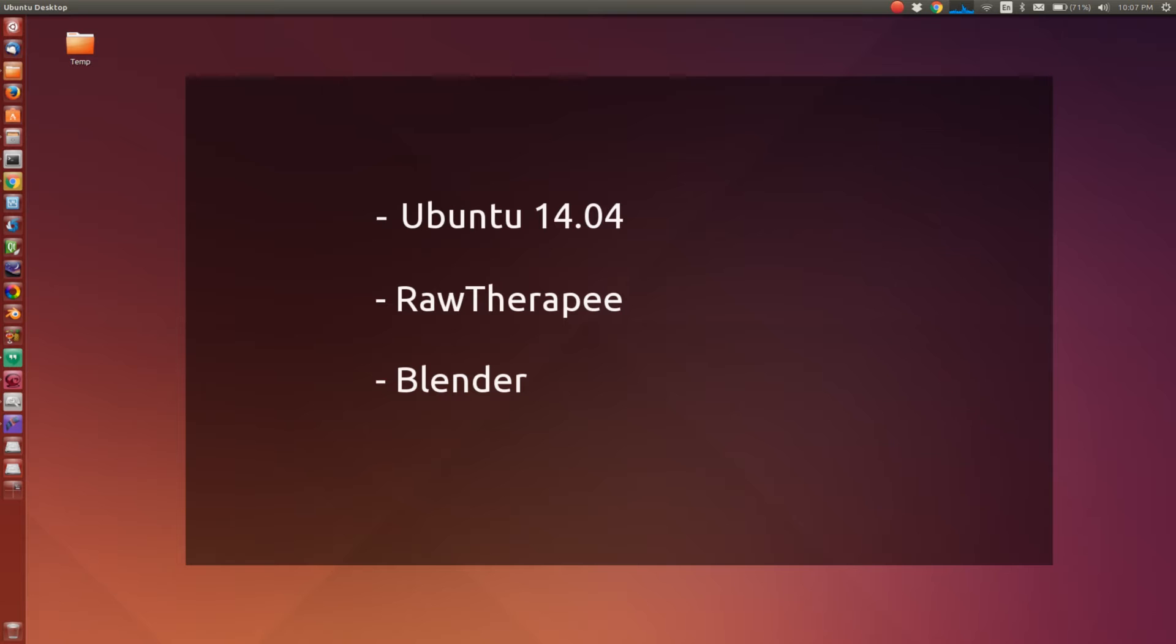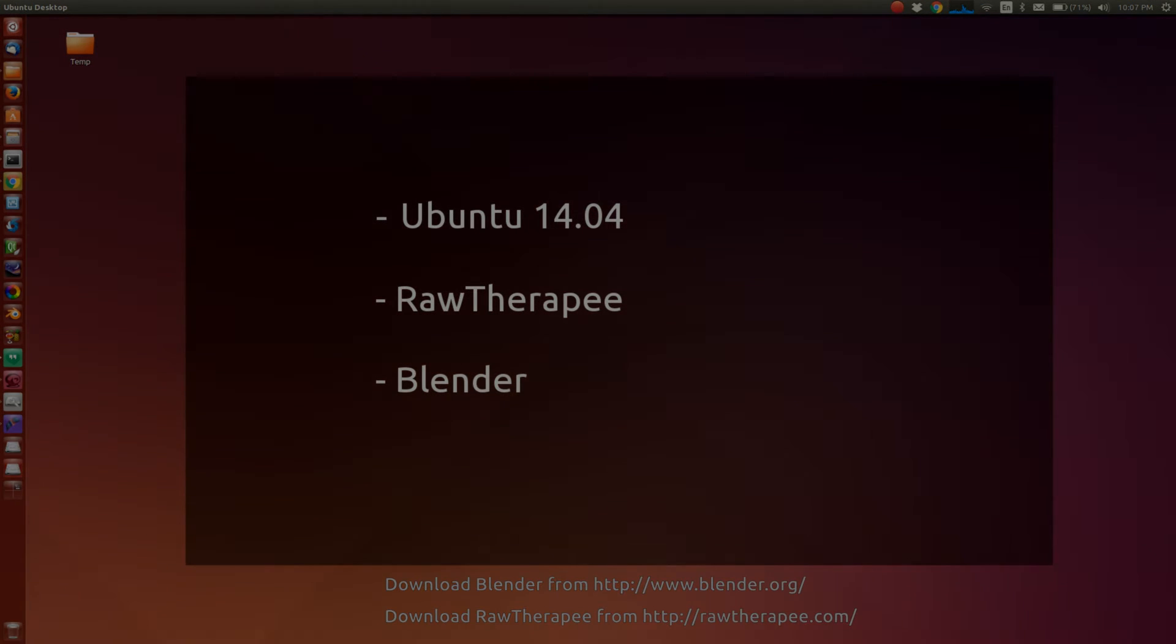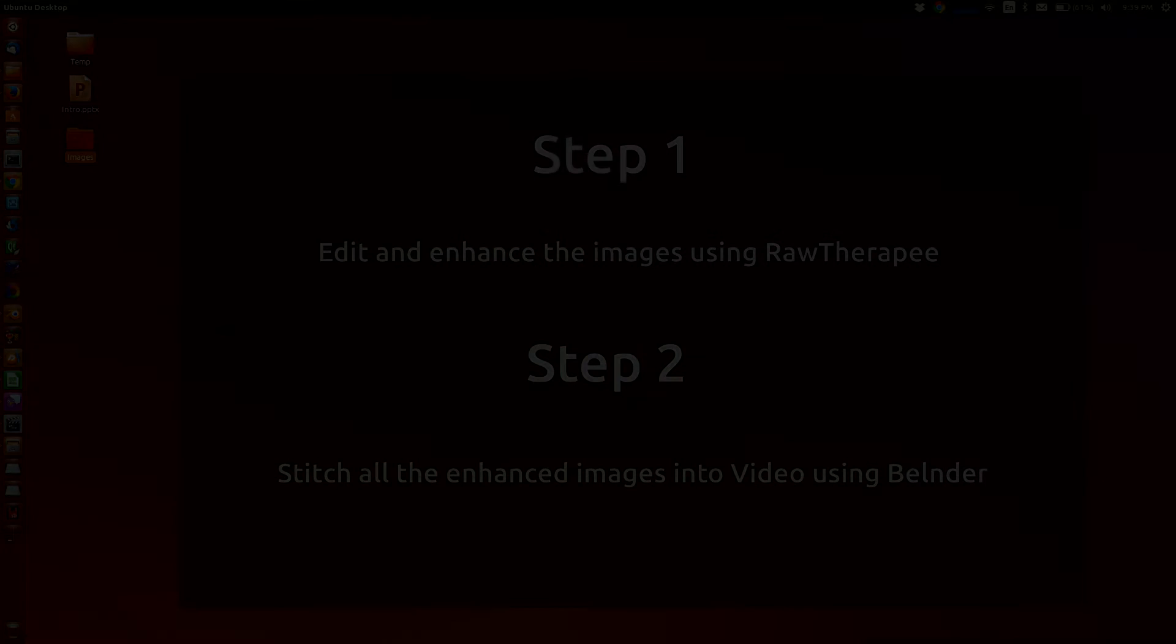Hello YouTube. Welcome to the tutorial on how to create timelapse videos using open source tools. For this tutorial today, we will use RawTherapee and Blender which are running on Ubuntu 14.04.